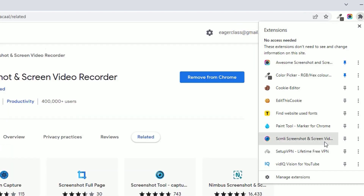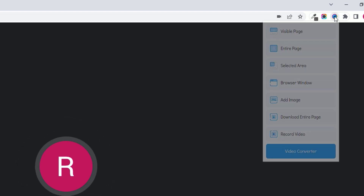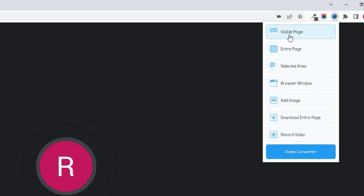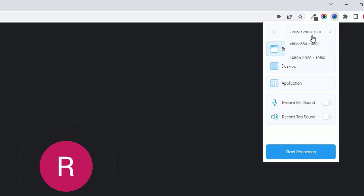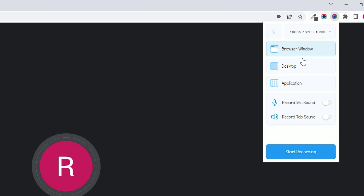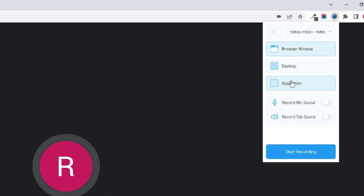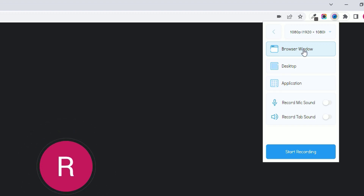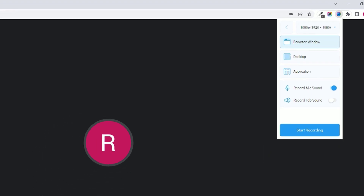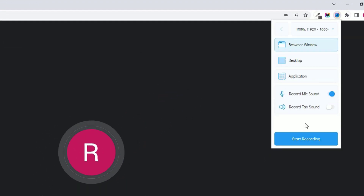Once added, close the window and pin this extension to the top bar. The Google Meet tab is still running. Click the Screenly extension — you'll see many options for screenshots, but we want to record the screen, so click 'Record the Video.' In the top bar, select the HD version for HD recording. Choose 'Browser Window' to record the browser only, or 'Desktop' for the full screen. Click the mic option and allow permission. You can also click to enable tab sound.